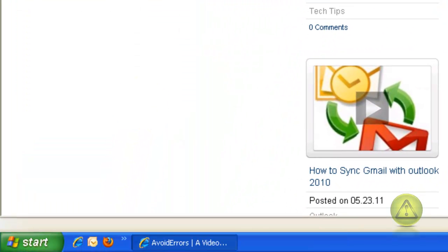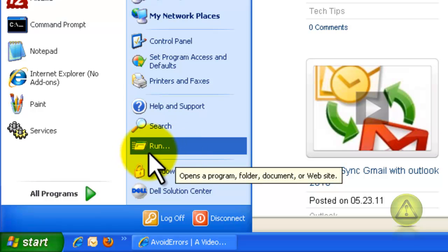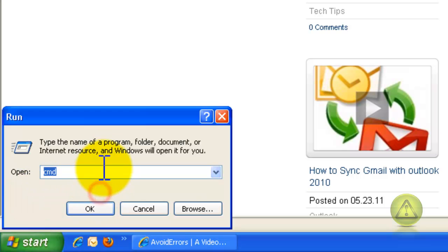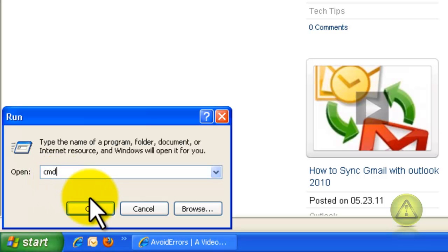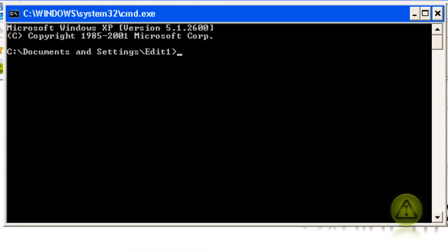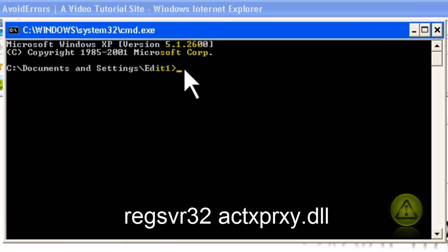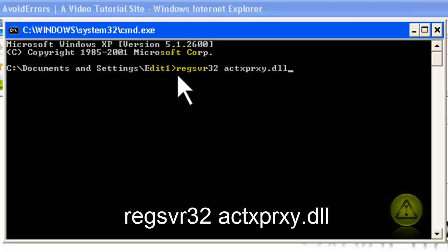Now, the last thing we're going to do is click on Start, then click on Run. In the Run box, type CMD. To do this, you need to have Administrator Rights. And click OK. In the Command Prompt, type this command: regsvr32actxprxy.dll and click Enter.